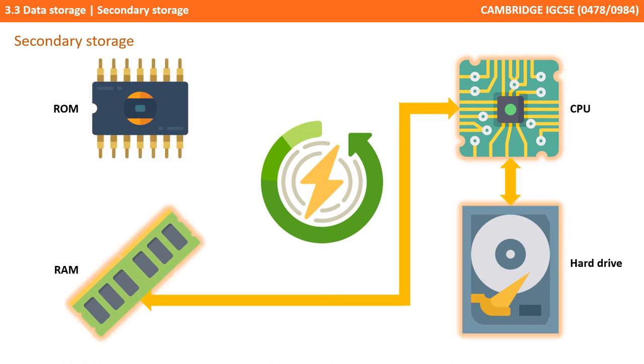Once this is complete, the operating system and other software and data stored on non-volatile secondary storage devices, such as the hard disk, can be loaded by the CPU into main memory, RAM, so it can be accessed quickly.